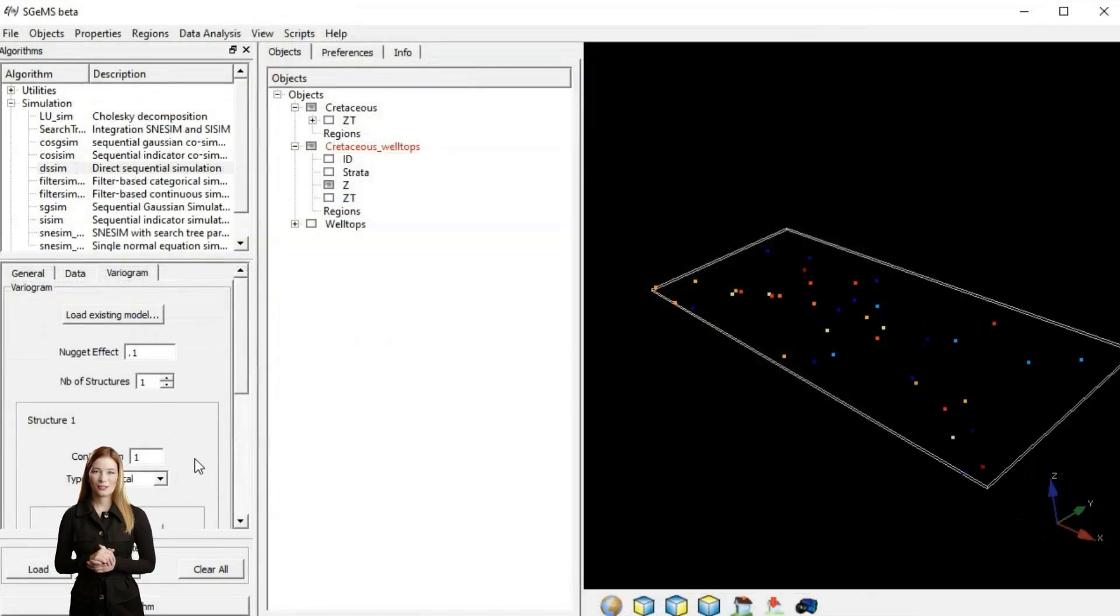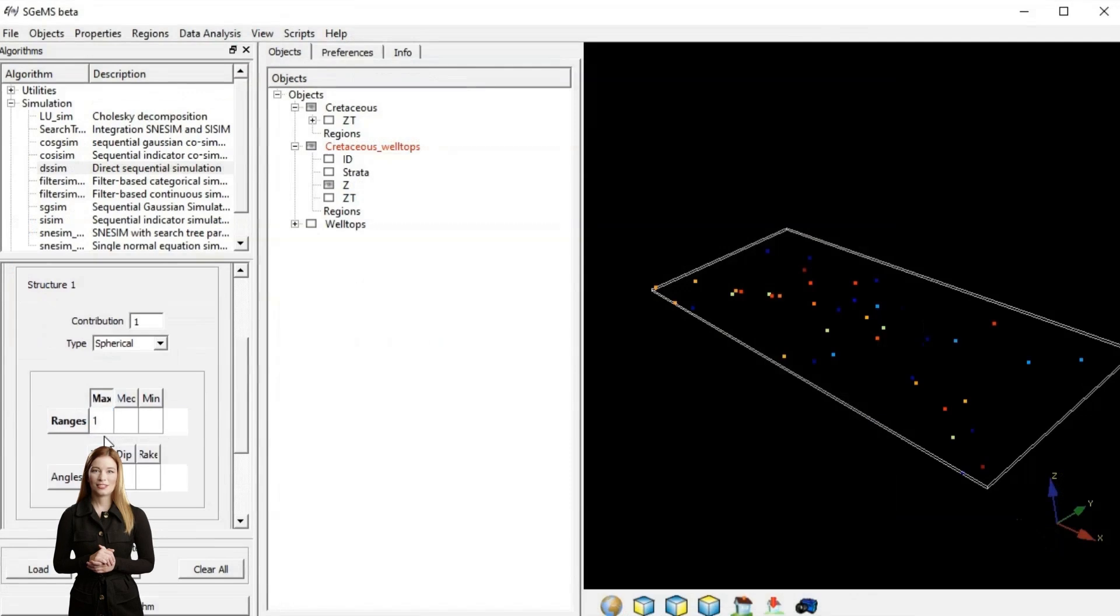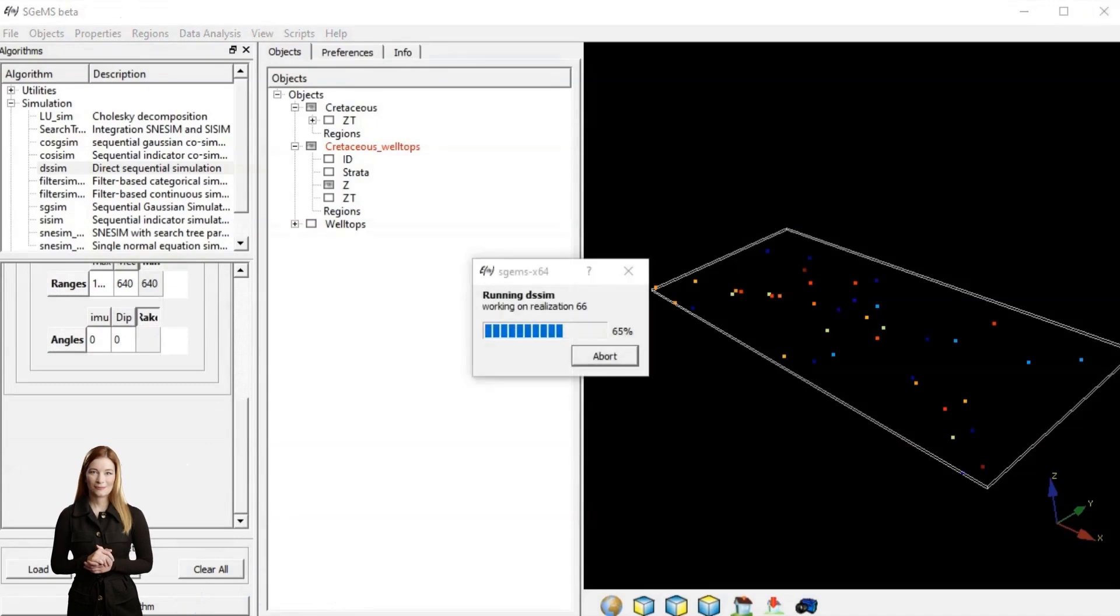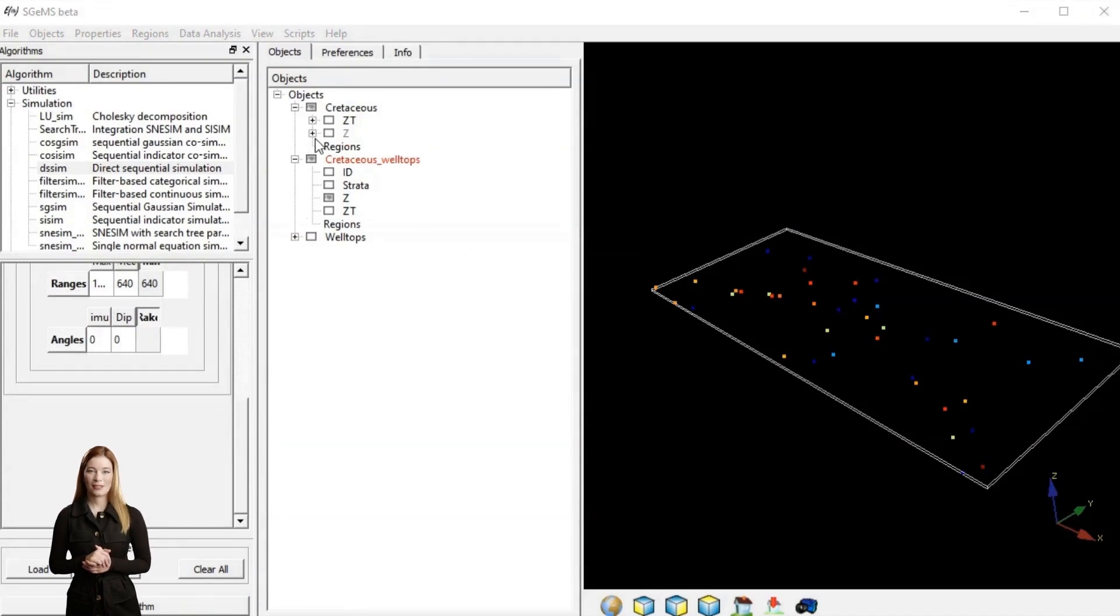In the following episode we will dive into details of running simulations. Try SGems yourself before we dive deeper. Remember to subscribe.